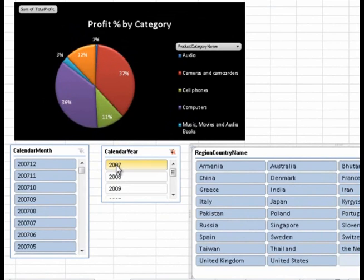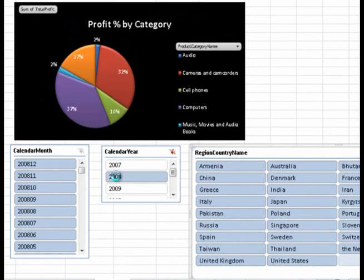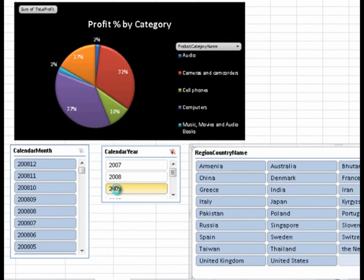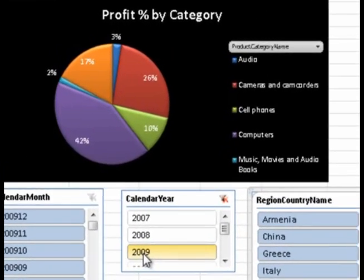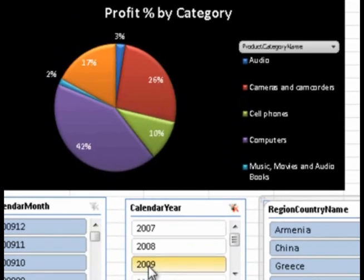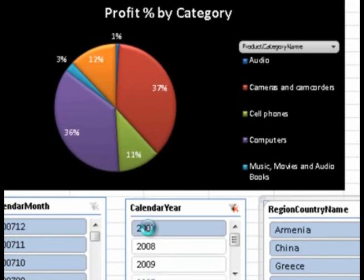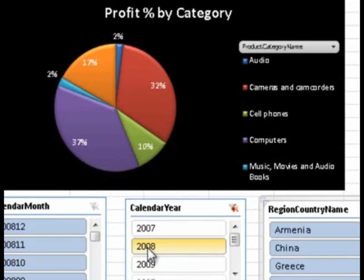First, I'm curious about category profit by year, so I slice my data by one year at a time. Looks like sales percentages for most categories remain stable, except for computers and for cameras and camcorders. Share for cameras and camcorders declined while computers increased.